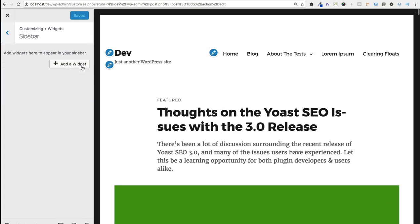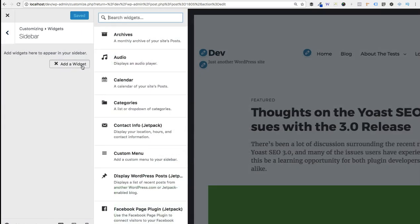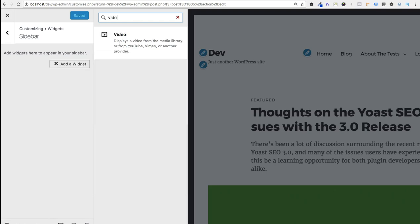Now we'll just click add a widget. Now we're going to search for the video widget. So simply type in video and you'll see that it appears here. Go ahead and click on it.